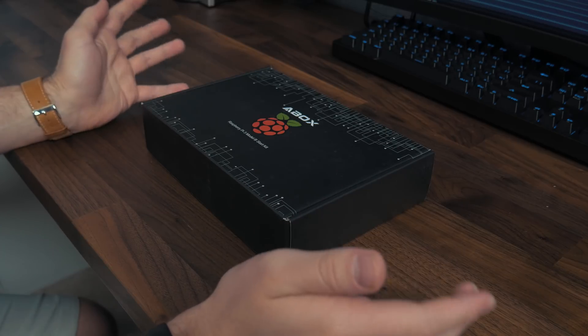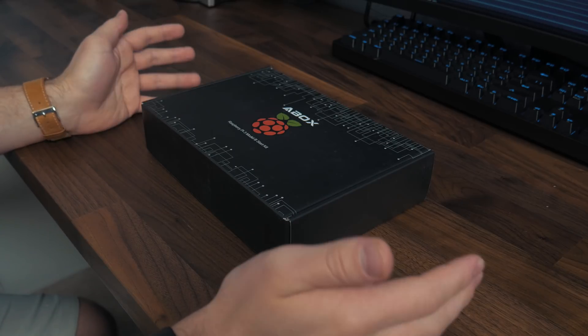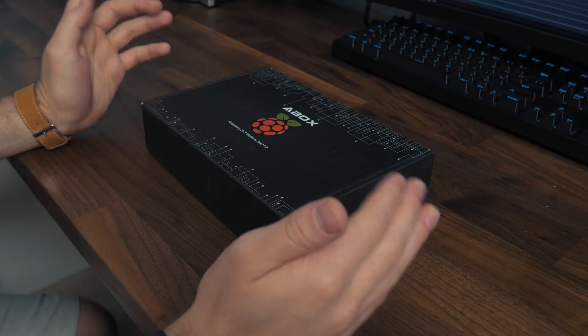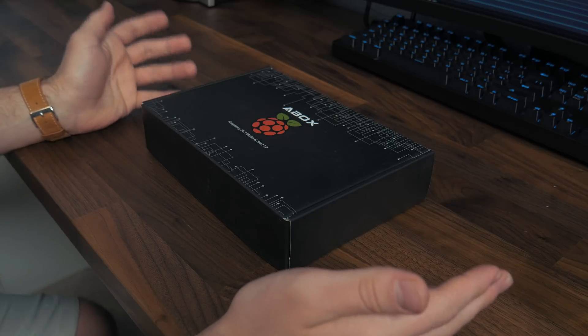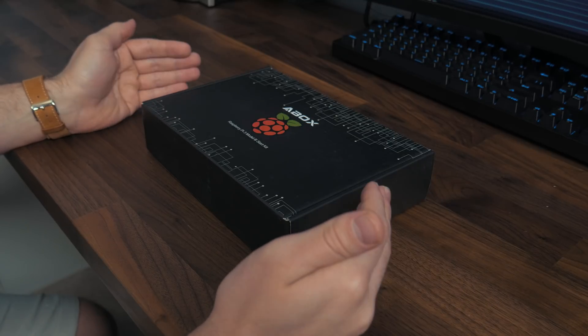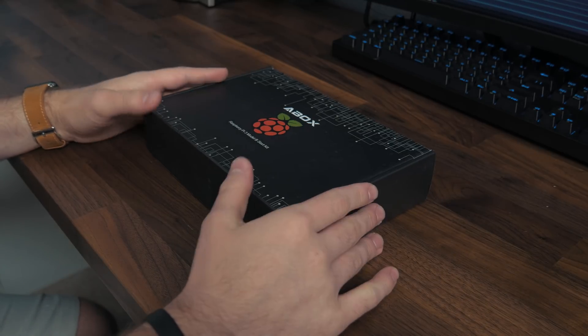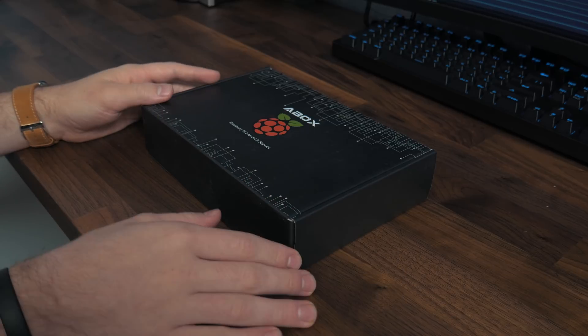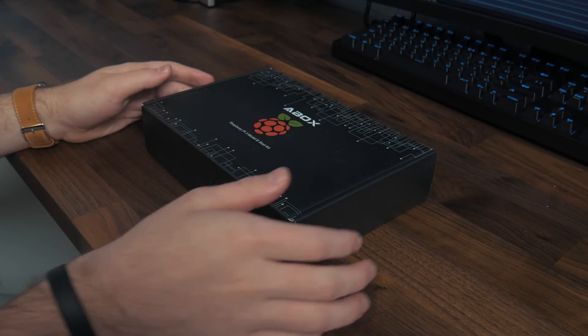But I decided, hey, might as well reach out, get somebody to send one over and then ask you all if there's something that you'd be interested in seeing on the channel involving a Raspberry Pi. So let's just get into the unboxing real quick.